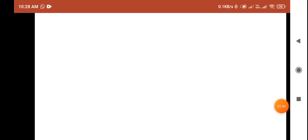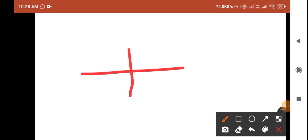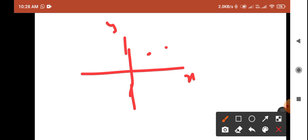Moving forward, suppose I have a point one comma one. This is your x-axis and this is your y-axis, and this is your point one comma one.